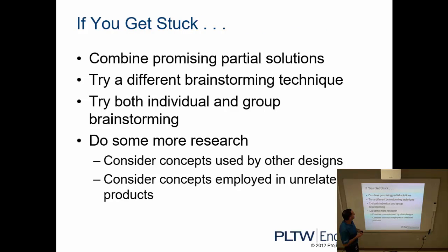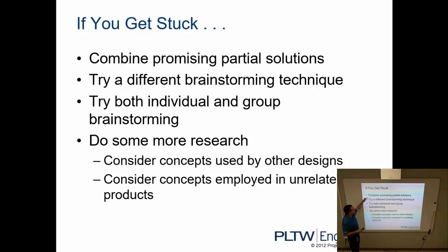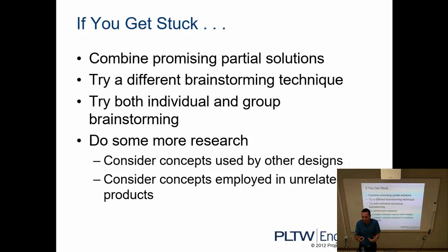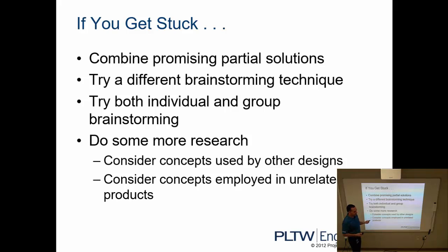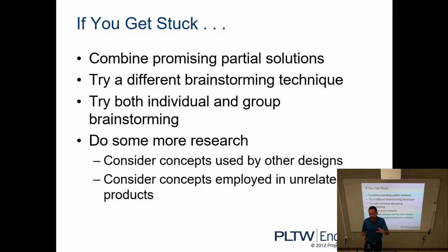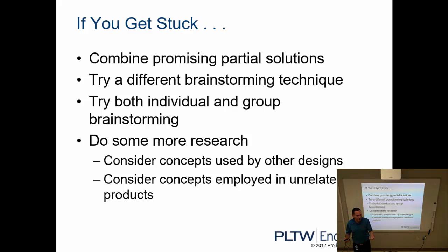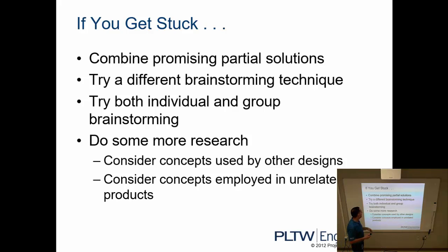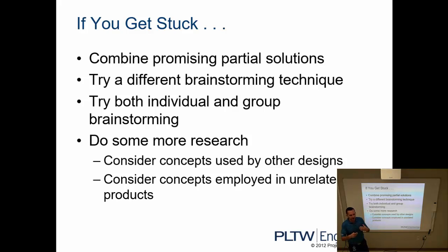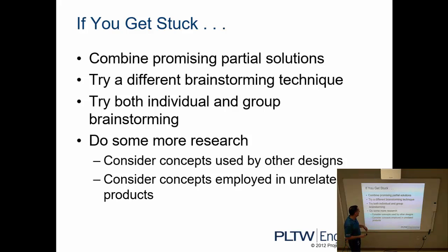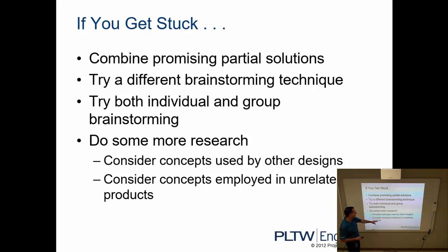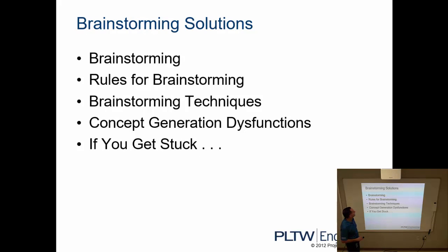If you do get stuck, here's some suggestions on what you can do. Combine promising partial solutions. So if you have different ideas on your list, maybe those can be combined to create a better solution. Try a different brainstorming technique. If as a team you were using your post-it notes as the technique for collecting your ideas, if that's not working, maybe you start blurting it out, or maybe we're just writing these down. Maybe you start working individually rather than working as a group and then come back together. So if the group is not working to come up with a lot of ideas, maybe working as individuals will. And maybe doing more research. Consider concepts used by other designs to solve maybe a similar problem, or concepts employed in unrelated products.